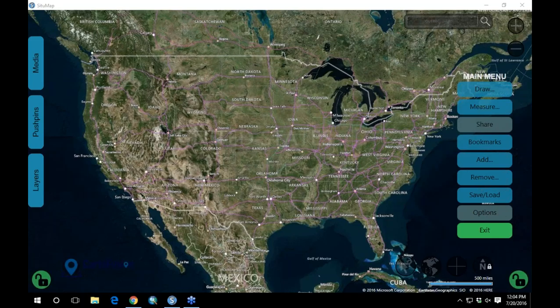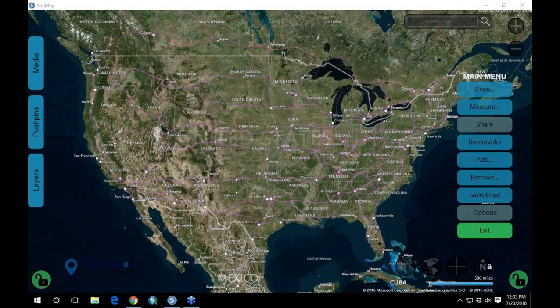Thank you, Seneca, and it's a pleasure to be here. I know there's a little bit of lag between what I'm showing on my screen and what you're seeing, so I'll try to take it slow. What you're seeing here is the SituMap software. We originally designed it touch-first, which is why the buttons are really big — it's meant to be used on a touch screen first. But we do have full keyboard and mouse support, and it's specifically designed for very large touch screens, like a 55- or 60-inch touchscreen where multiple people can stand around it and all touch it at the same time.